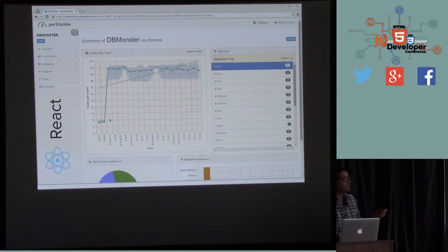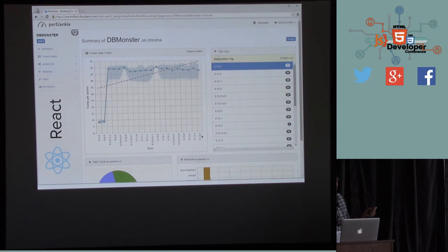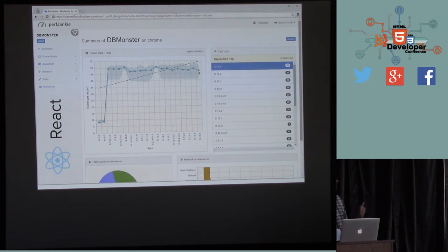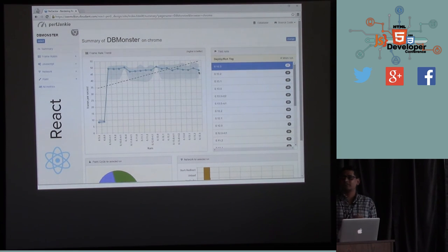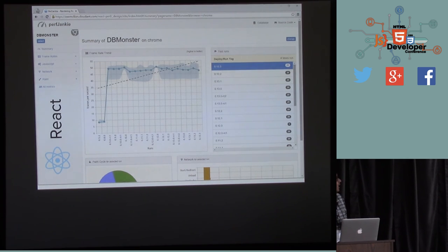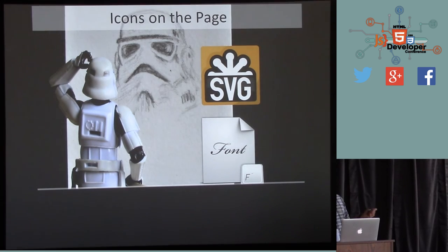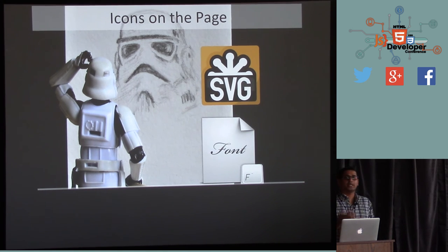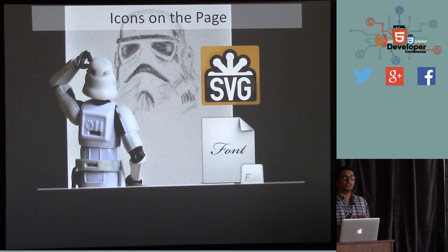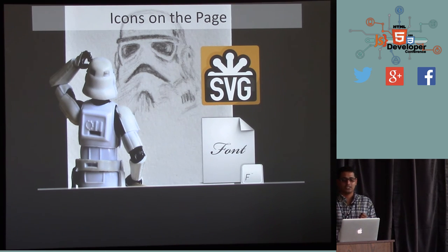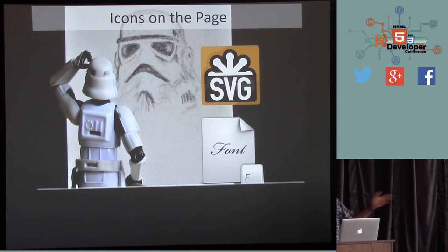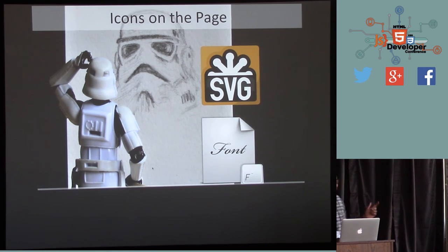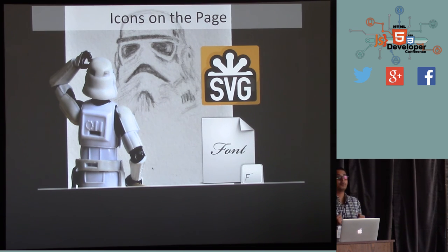Apparently someone added debug statements into the Ember production source code and then removed them — you can see the dip and the performance going slightly higher. Another use of this tool: you can catch mistakes, look at trends, and figure out if you're doing something good or bad. For React.js there's a huge bump from 0.8 to 0.9 because of the huge refactor. I'm running tests on React 0.14 at home — a hundred tests across five browsers takes a couple of days — but the trend shows React is definitely improving.